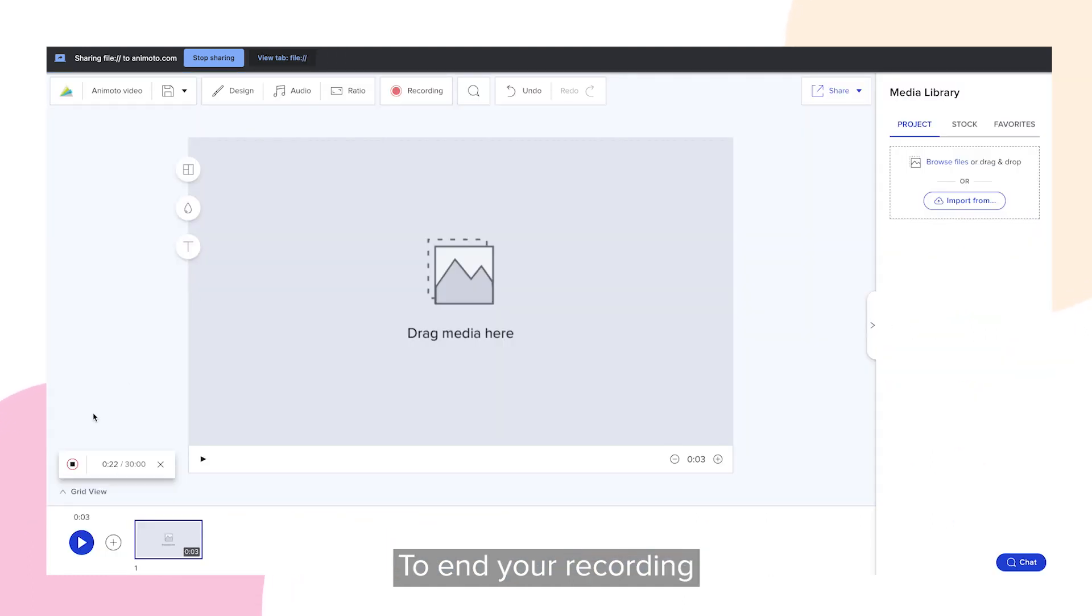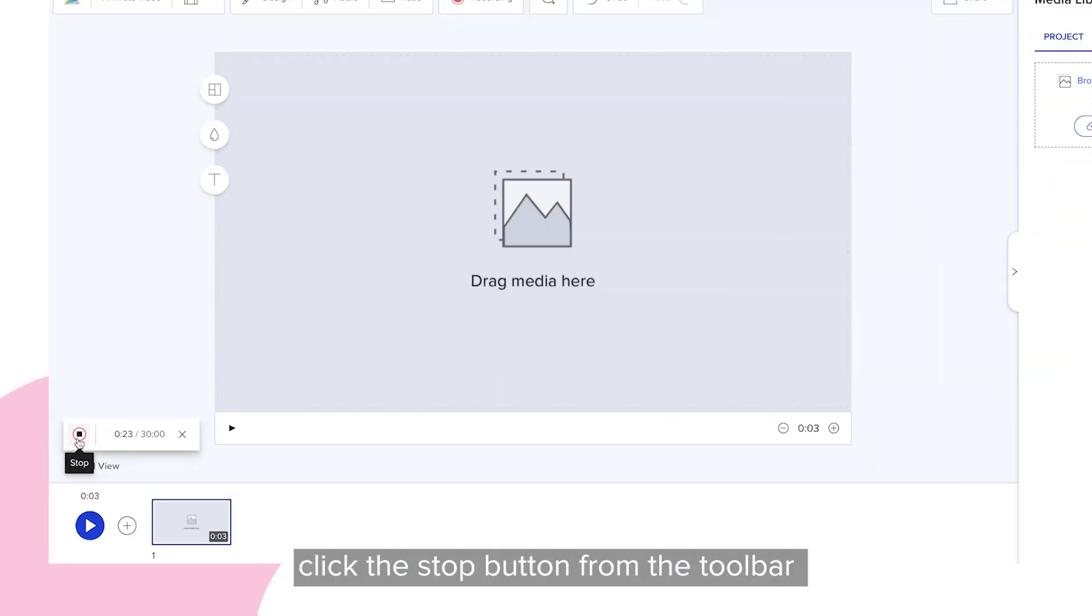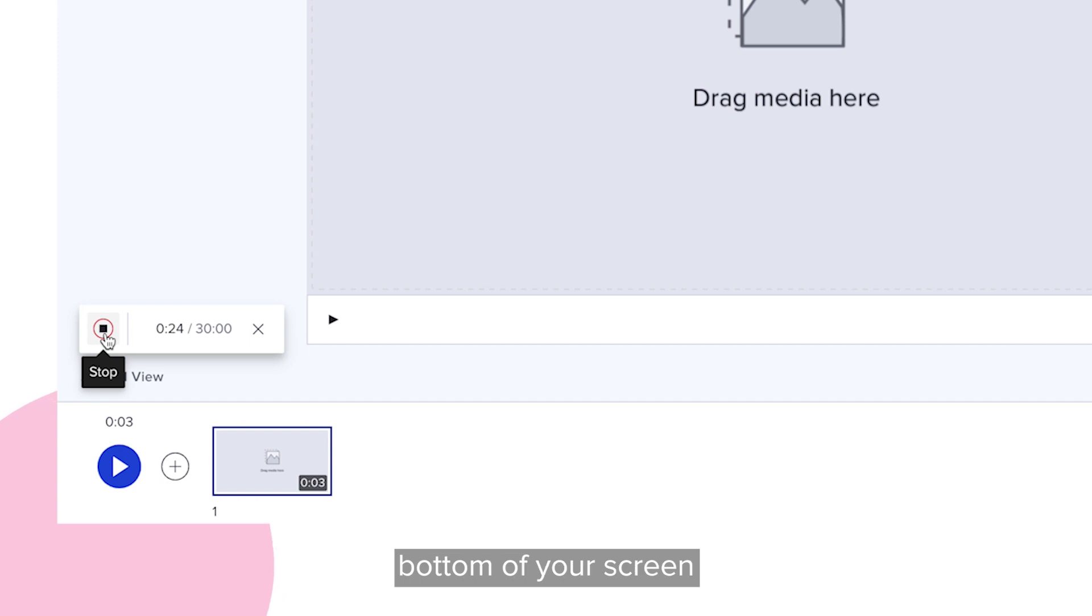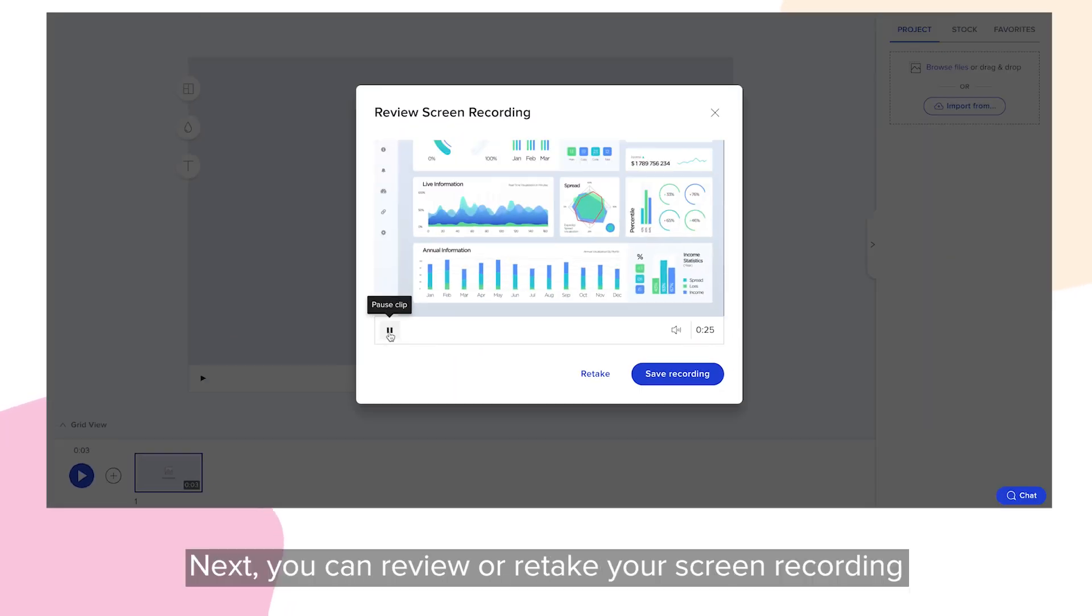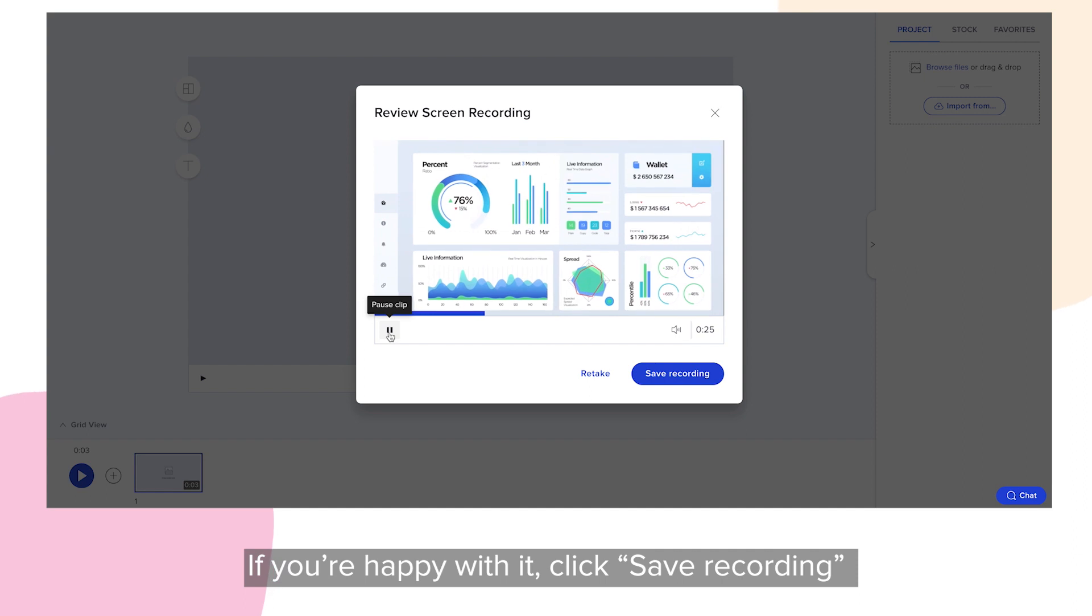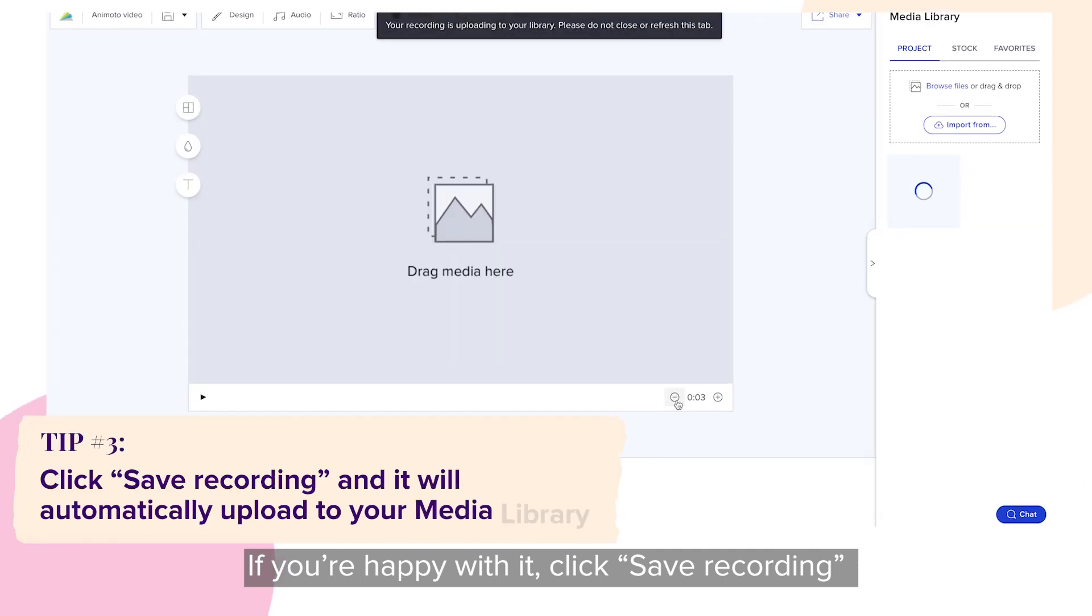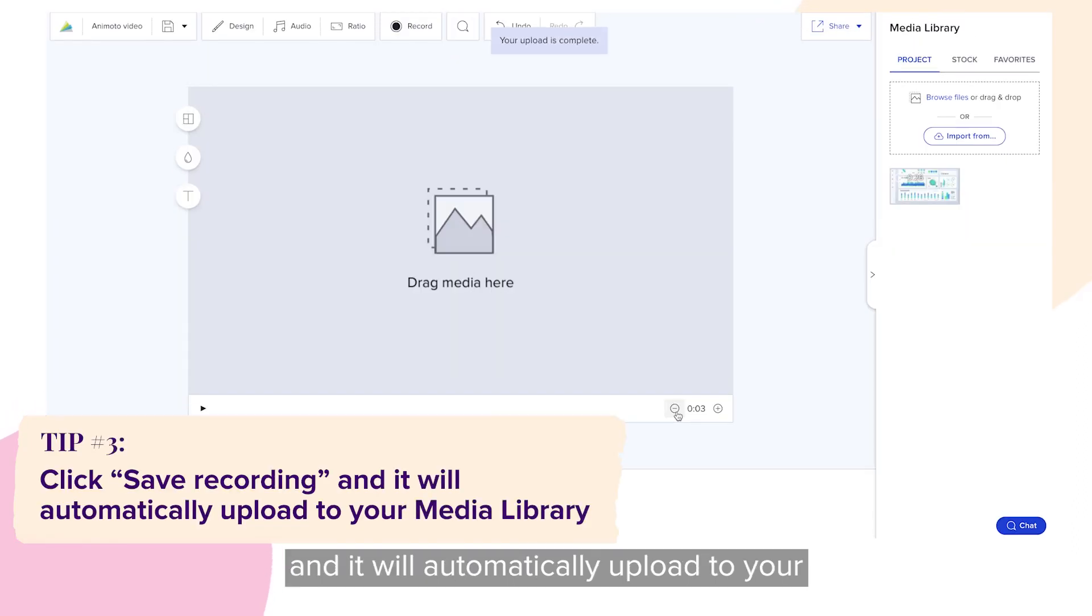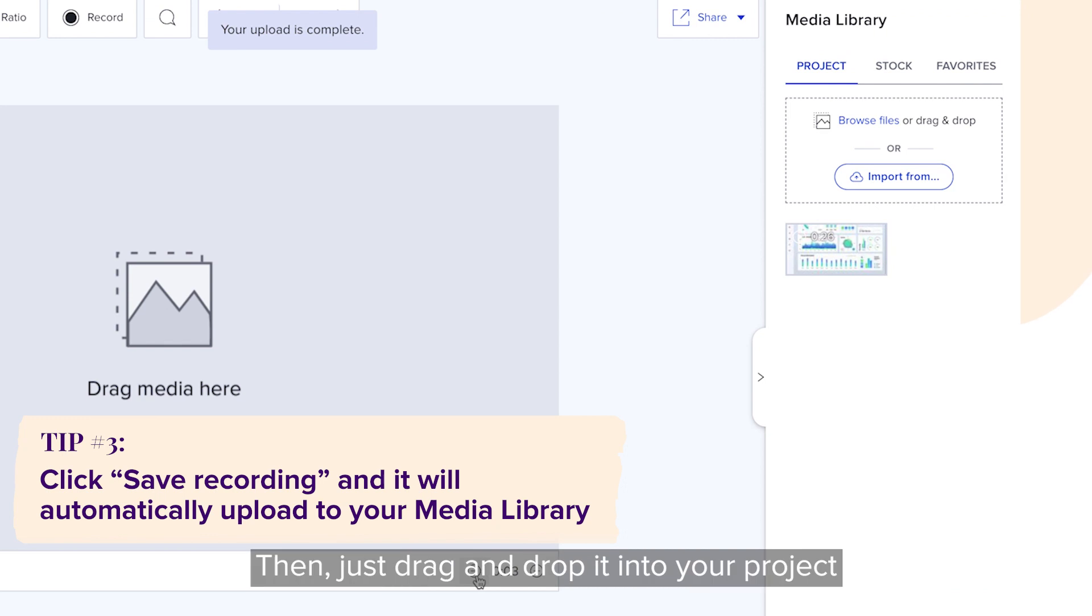To end your recording, click the stop button from the toolbar in your workspace or at the bottom of your screen. Next, you can review or retake your screen recording. If you're happy with it, click save recording and it will automatically upload to your media library.